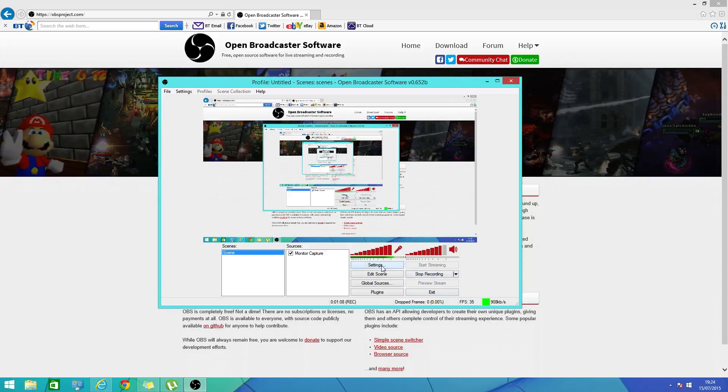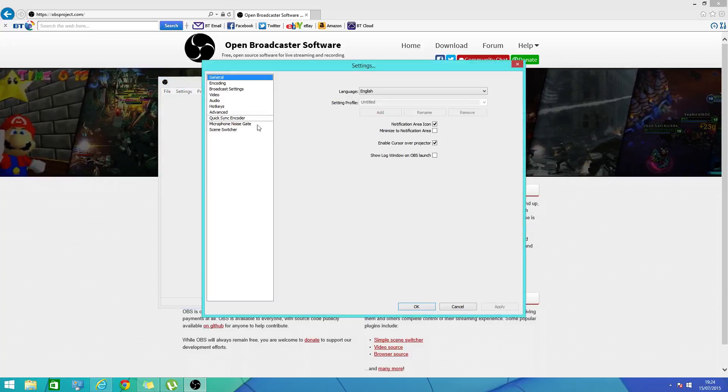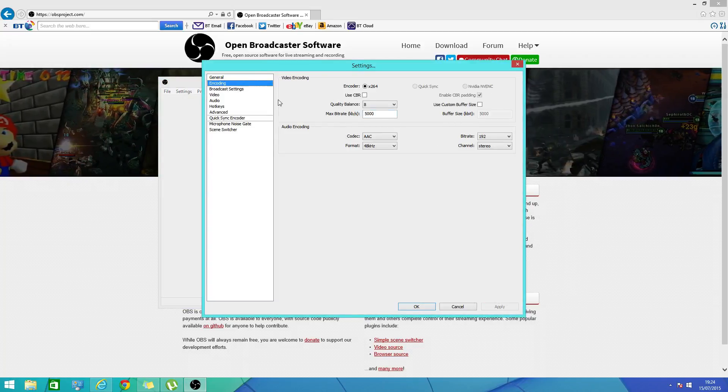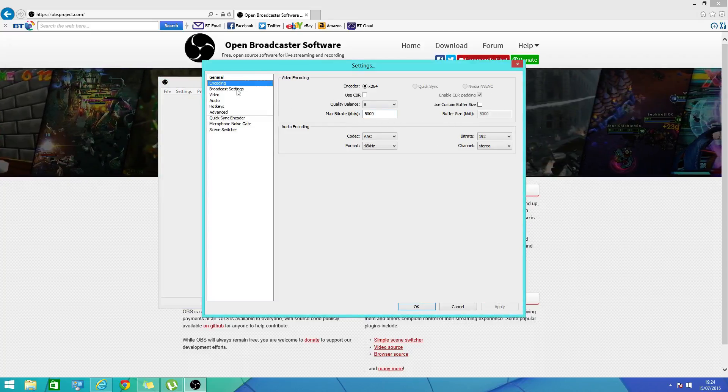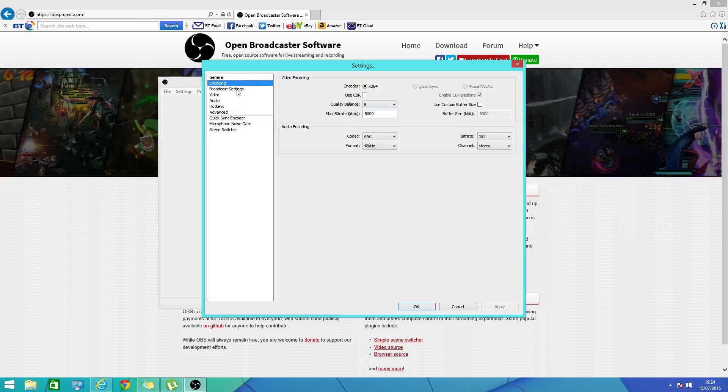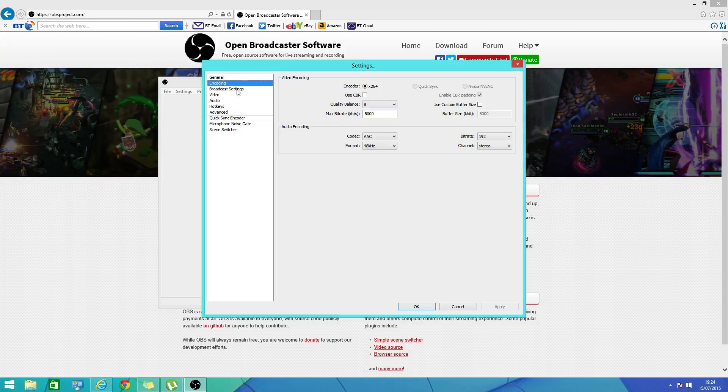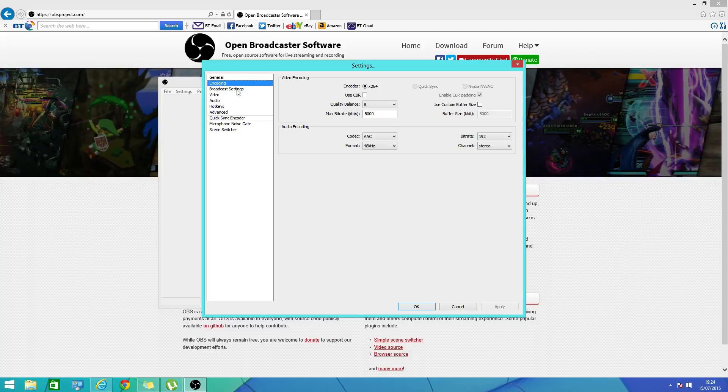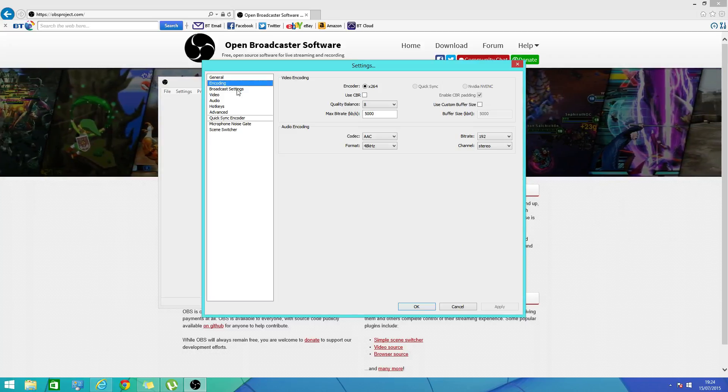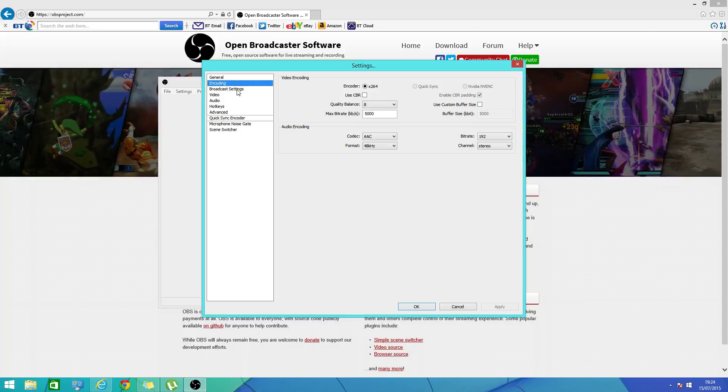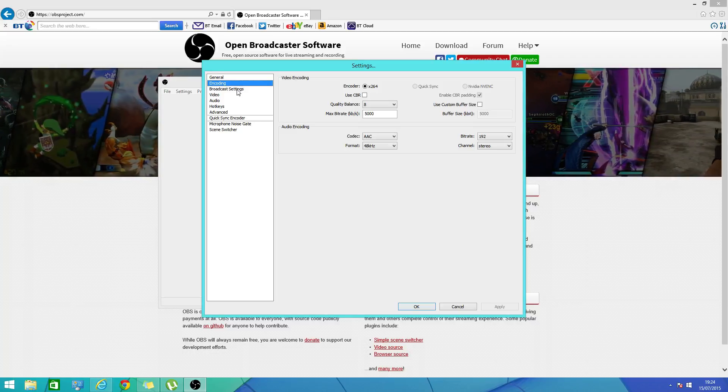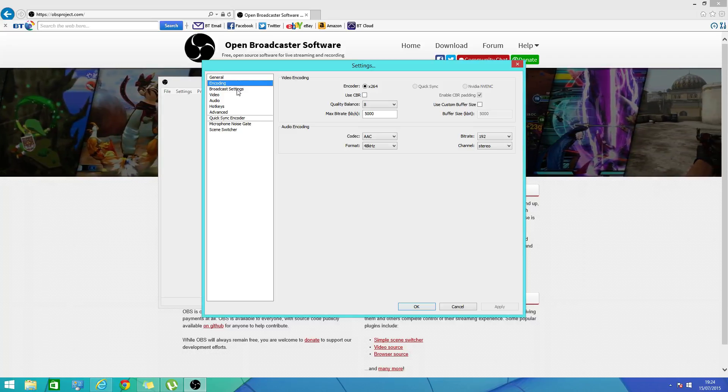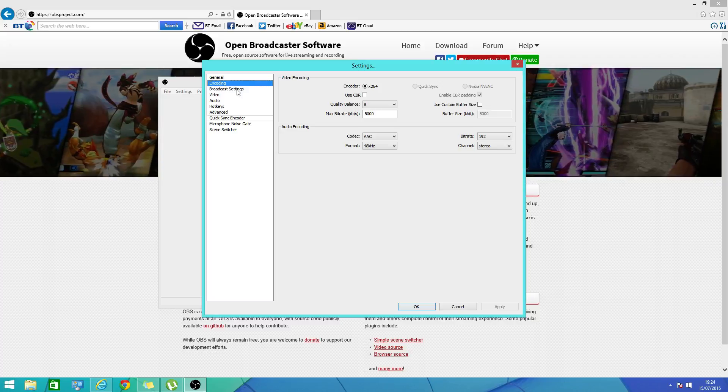Change the general thing. I can't show you that which is annoying, but when you do click on broadcast settings it will be on live stream. Change it to file output only.